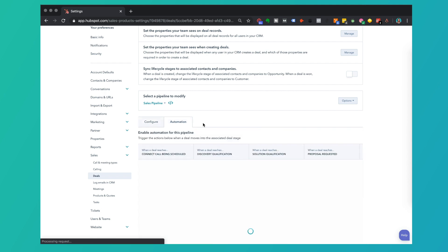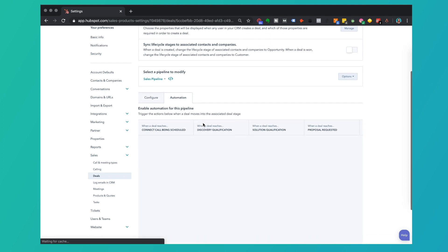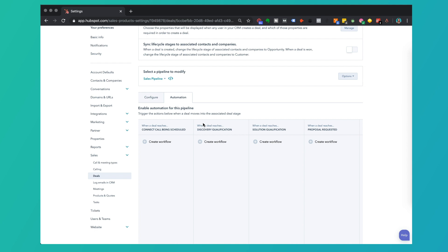Inside HubSpot Sales Pro or Sales Enterprise, we can create a workflow based on a specific deal stage. To do that, you want to go ahead and set those deal stages the way that you have your sales workflow mapped out — your if-this-then-that process for your whole company.